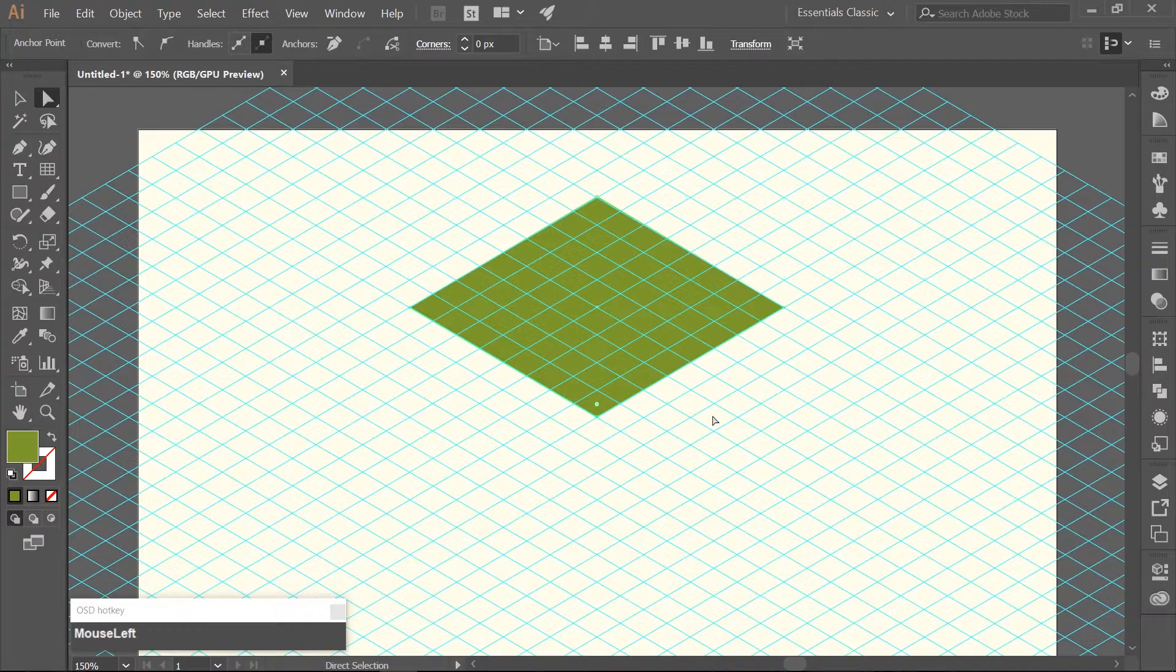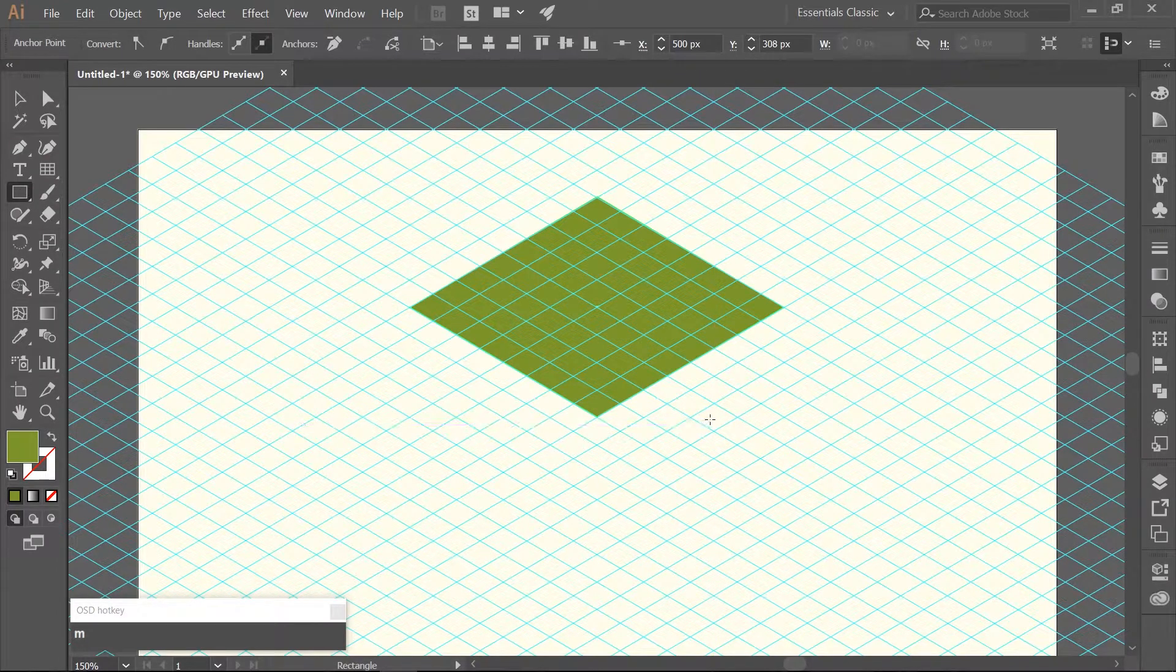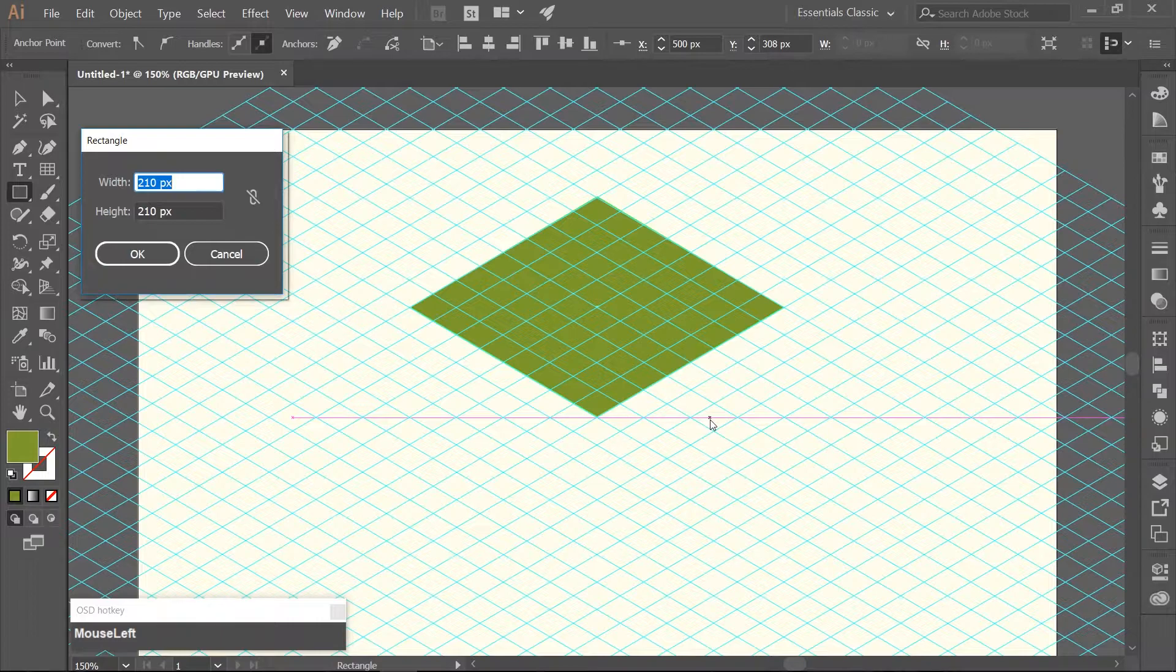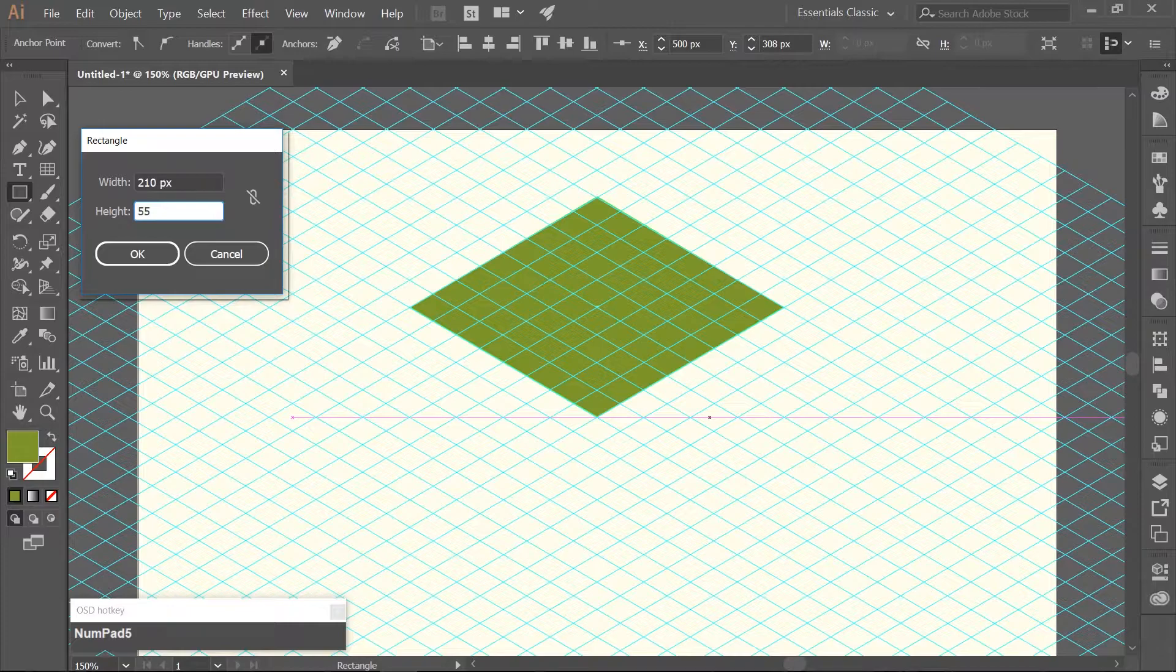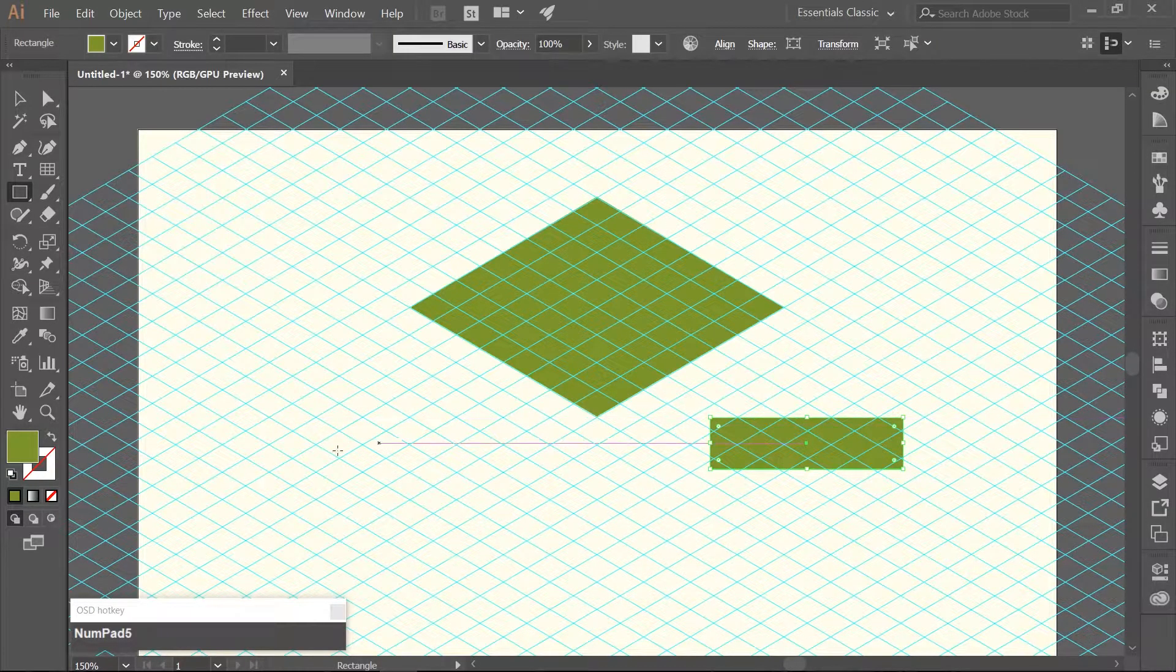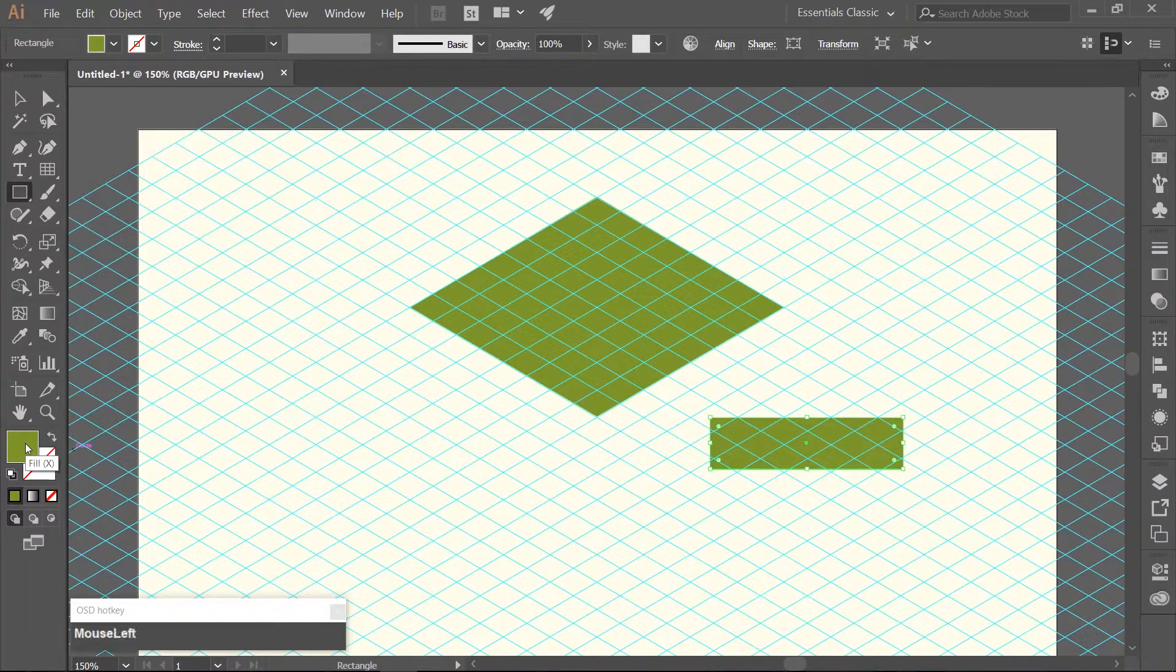Now choose your rectangle tool which you can get to by hitting the letter M. And click on the artboard once. Make a rectangle that is 210 pixels wide and 55 pixels high.